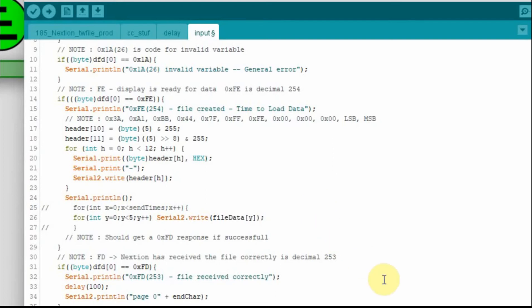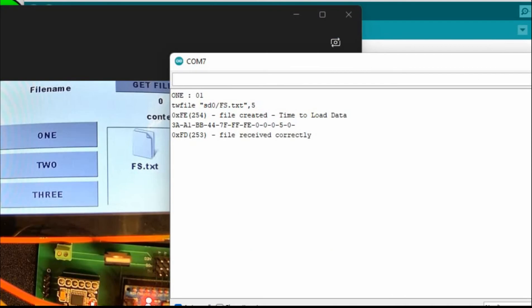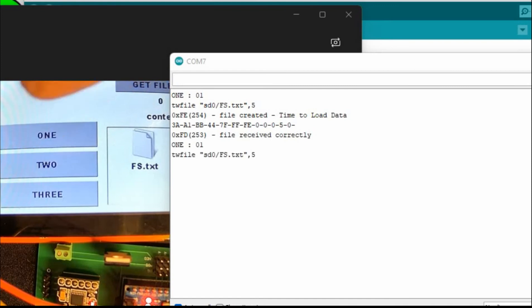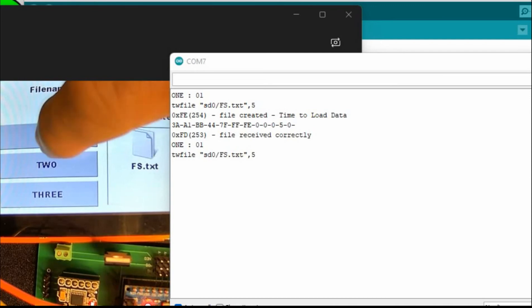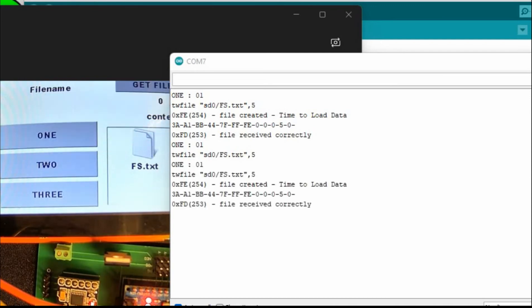I'm going to upload this and show it to you in the serial monitor. You can see the output — the one colon zero means I pressed the one button and got zero one as my value. The TWfile command is sending a total string of five bytes. We get the FE which says the file was created and we're ready for data. We send the header with the data and you can see the five bytes. But you'll see what happens when I press that one a second time — we don't get anything, it just fails with no error message. Then if I send it a third time, it works fine. That's because of an error in the Arduino code that I'm going to fix before we go on.